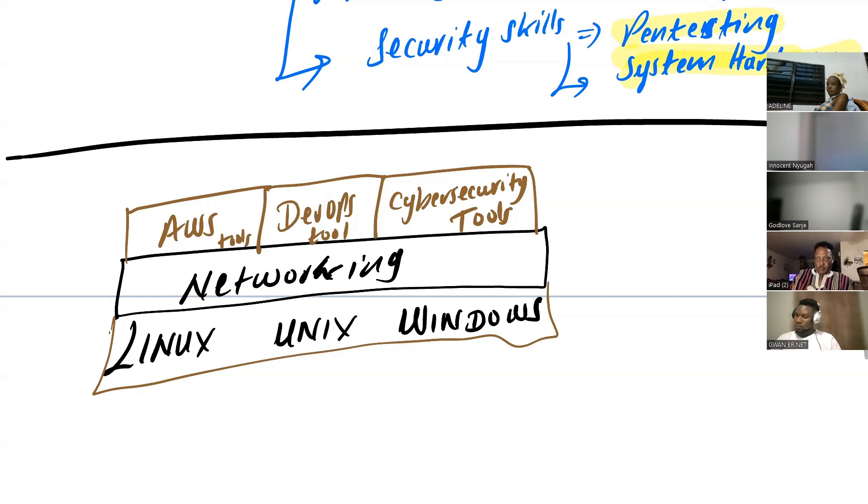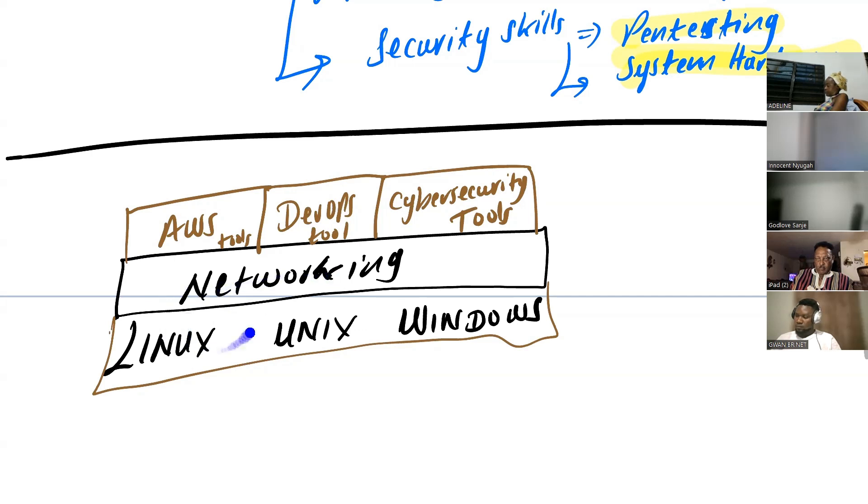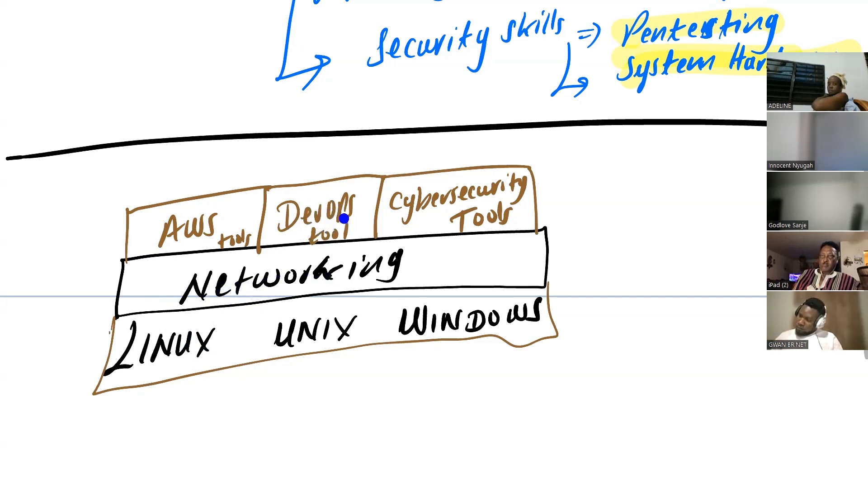Why? Because he was using networking terms, Linux terms, and the student did not understand because he didn't have the skills. Now, if he had the skills, he will understand what that instructor was saying. See that?